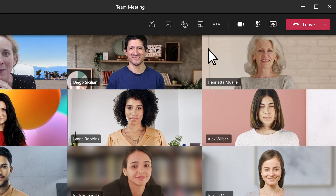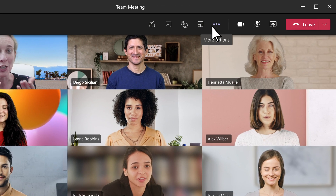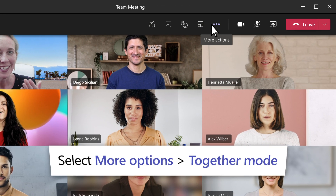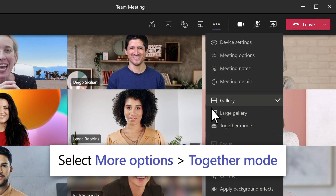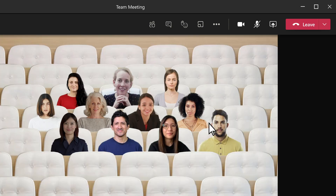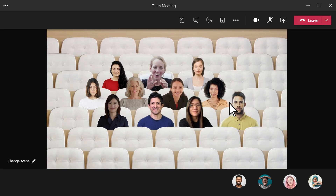To feel like you are in the same shared space with everyone in the meeting, select More Options, Together Mode, and pick a scene.